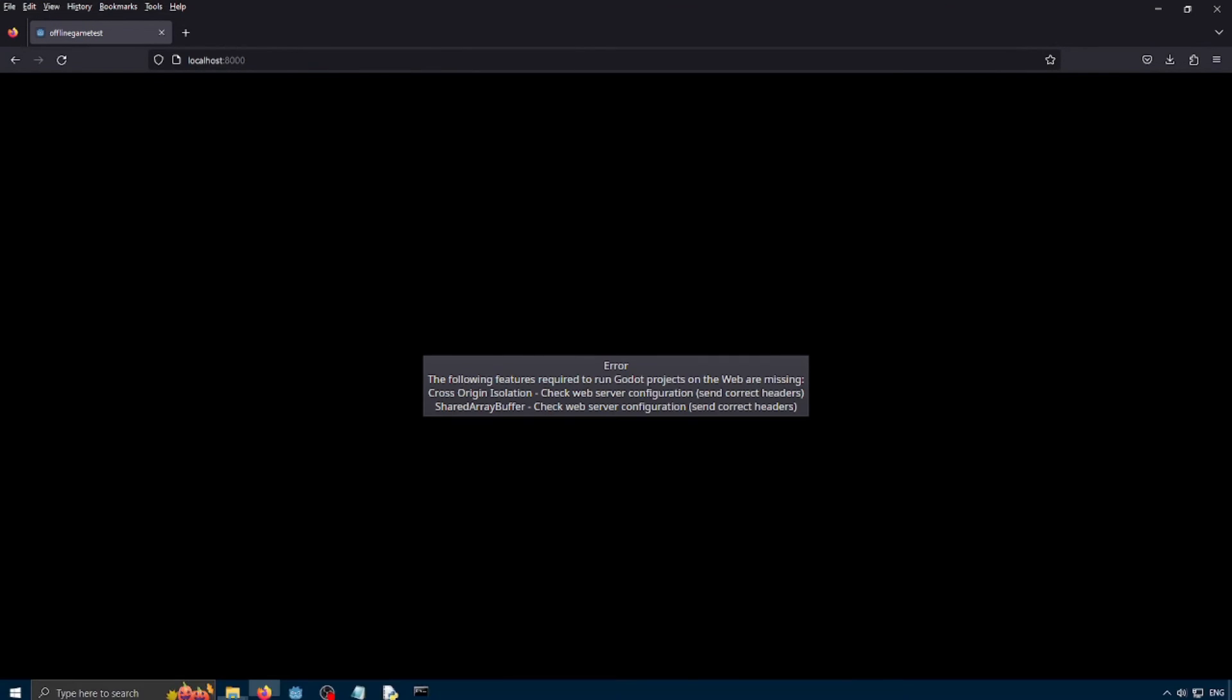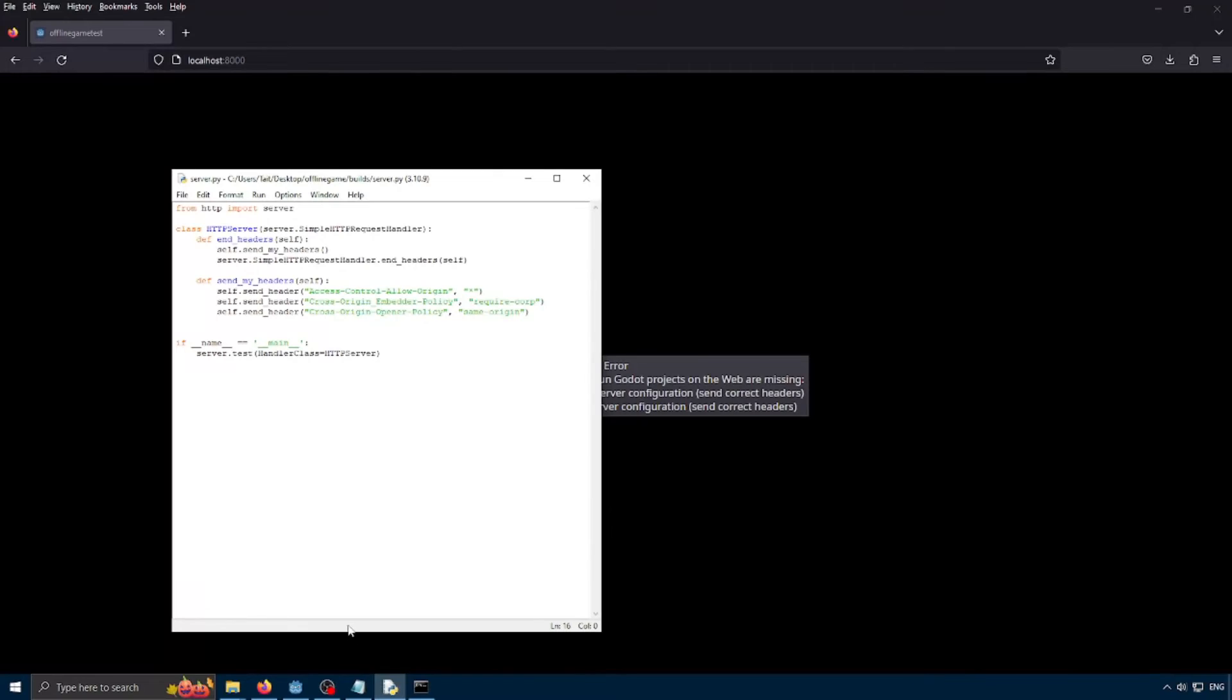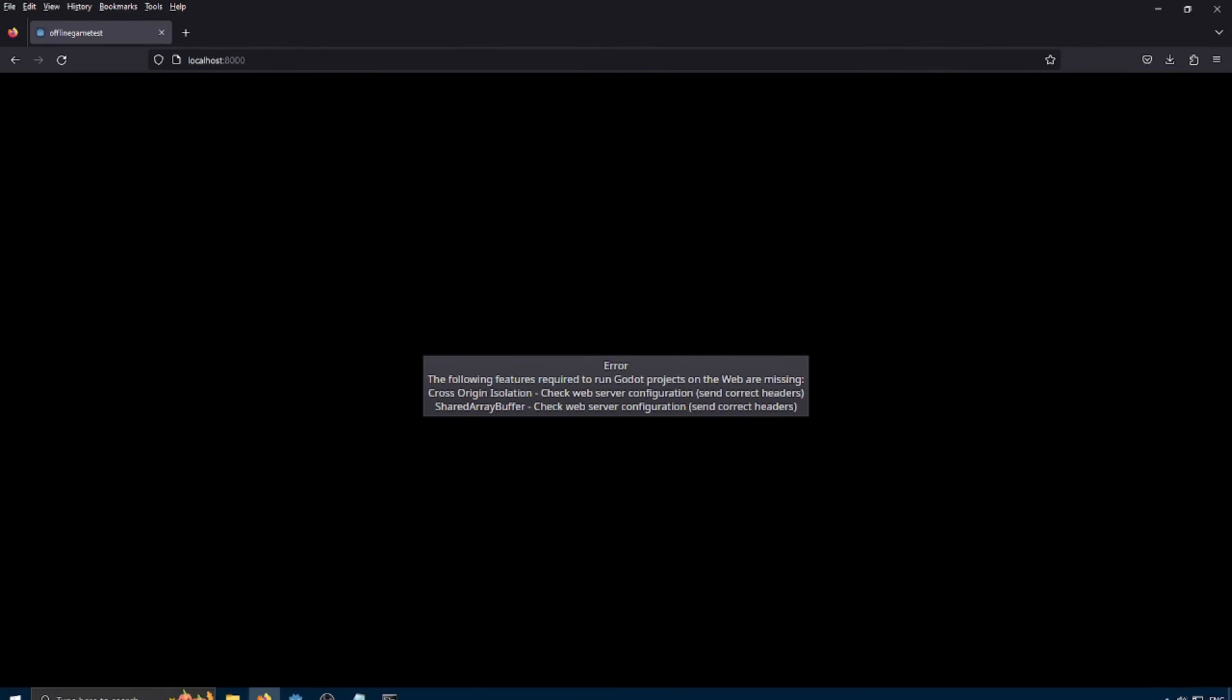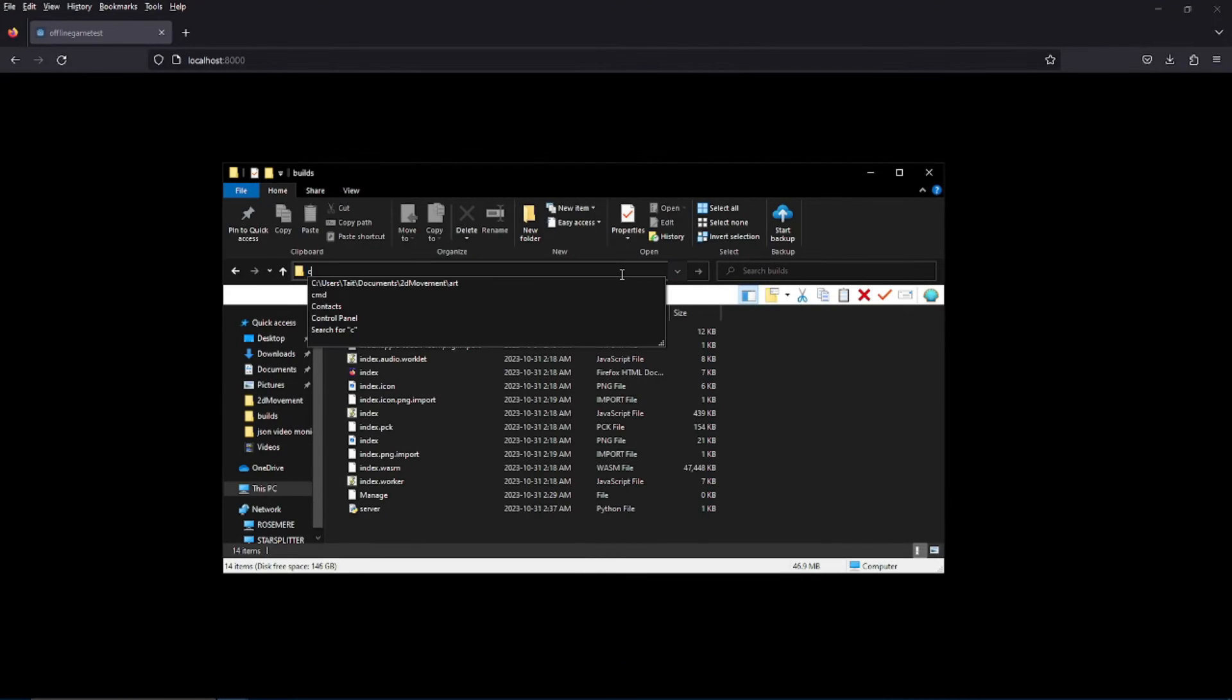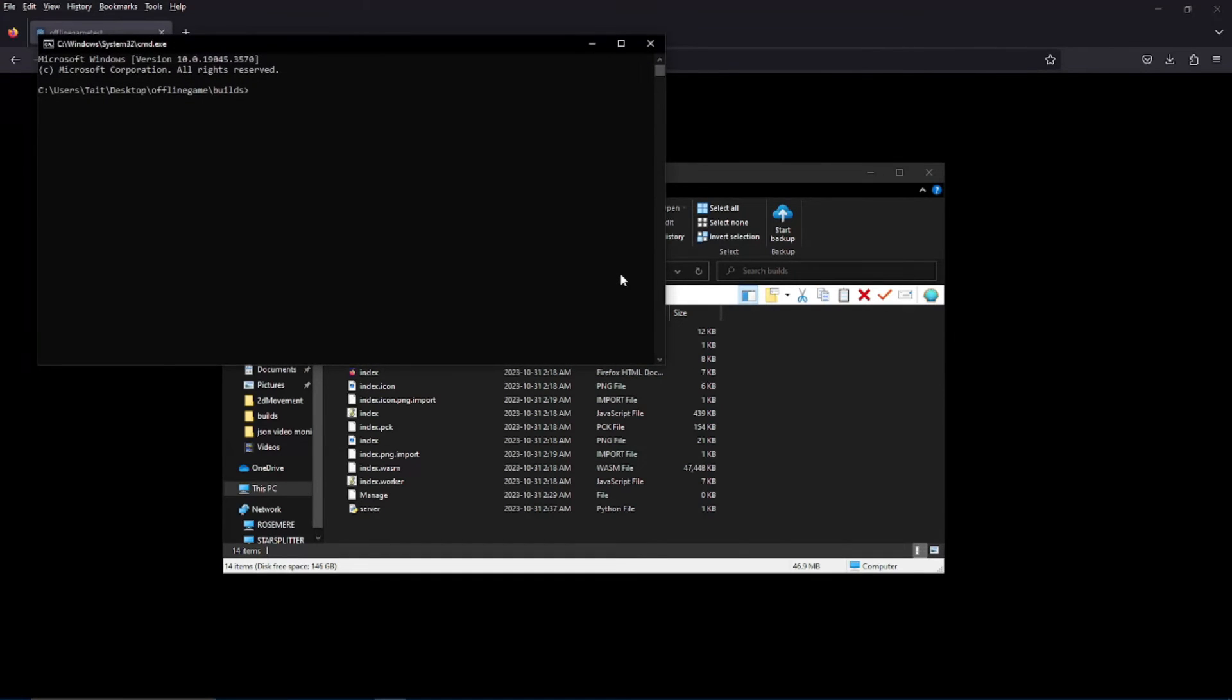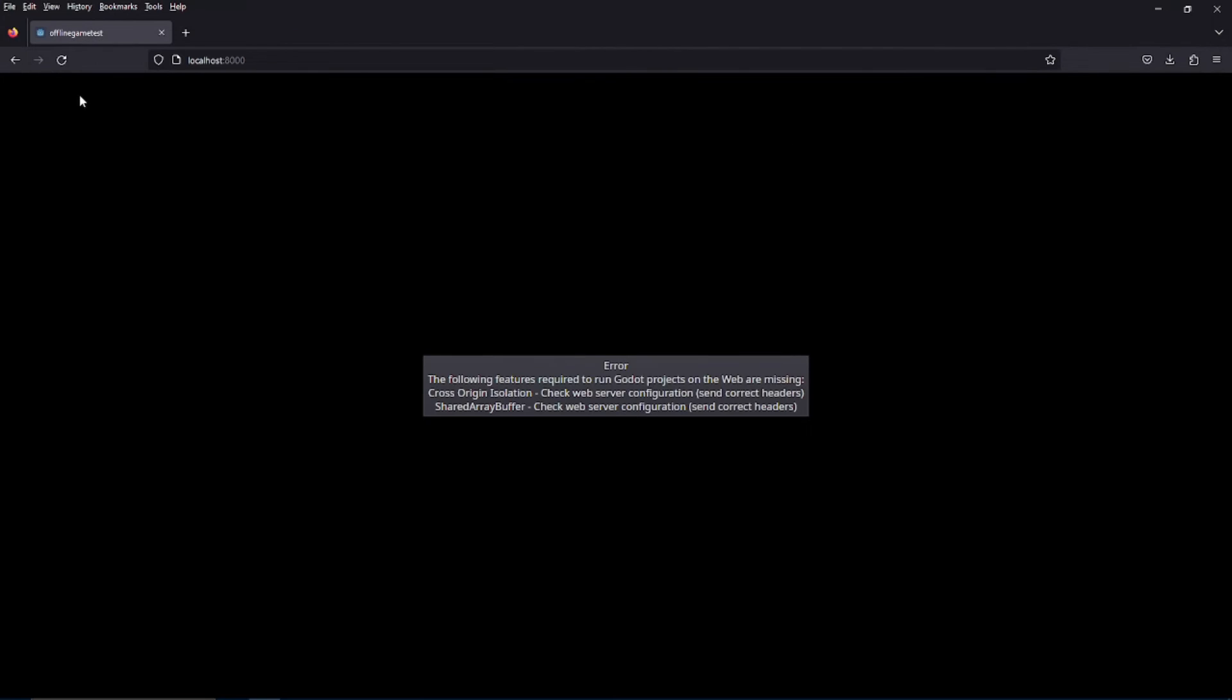So now we can just go here and type localhost 8000. And there's an error here. So I probably mistyped something. Yeah, see right here, I missed, I accidentally did an underscore. So if we save that now and try running the server again. So I'm just going to type CMD here again and type Python server dot py.